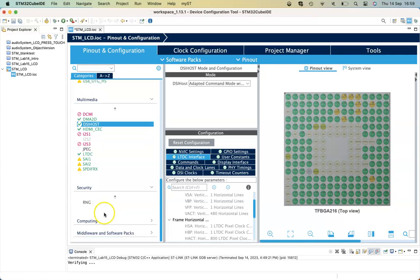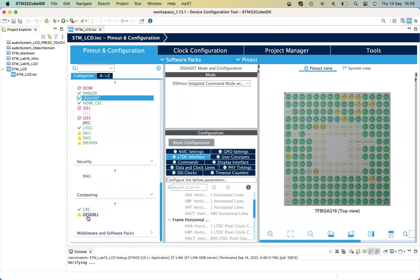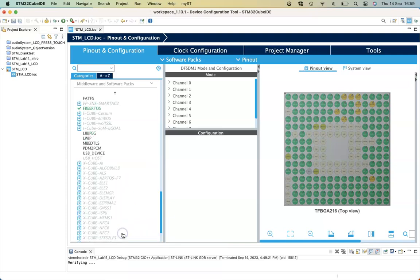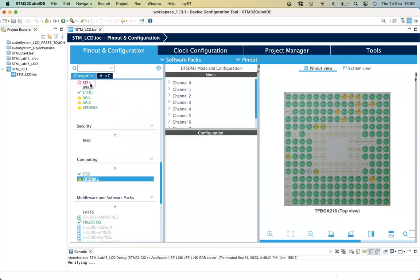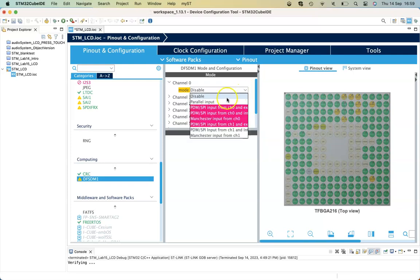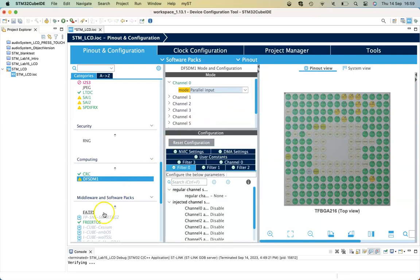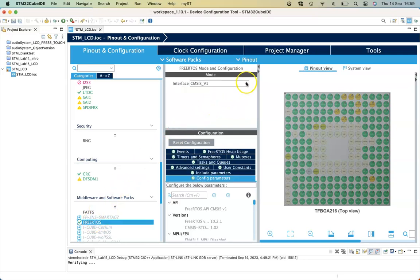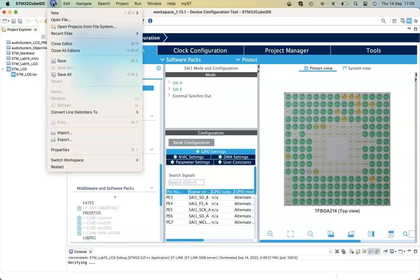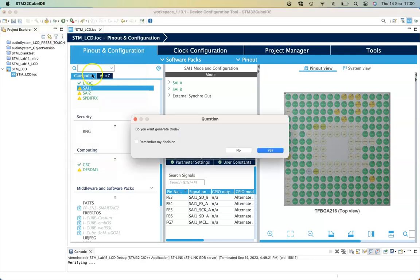Next, go into Computing and make sure there's at least a channel zero set up for parallel input. This is because the digital filters have a compilation flag that's utilized when you incorporate the SAI interfaces when they're enabled, which they will be by default. We also need to go to FreeRTOS and make sure that that's disabled as our starting point. When all that is done, file save will run the automatic code generation.